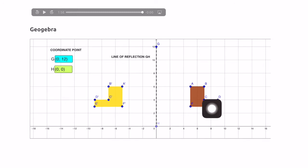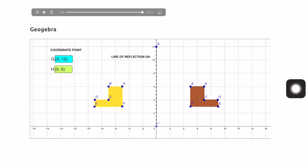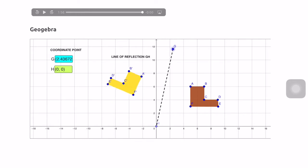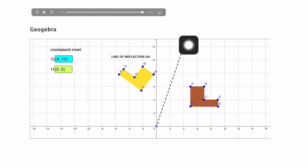The shape is reversed — just like looking in a mirror where your left ear appears on the right. The image is flipped like this. Now, what if I change the location of the line of reflection? For example, I'm going to move point G to a new position.